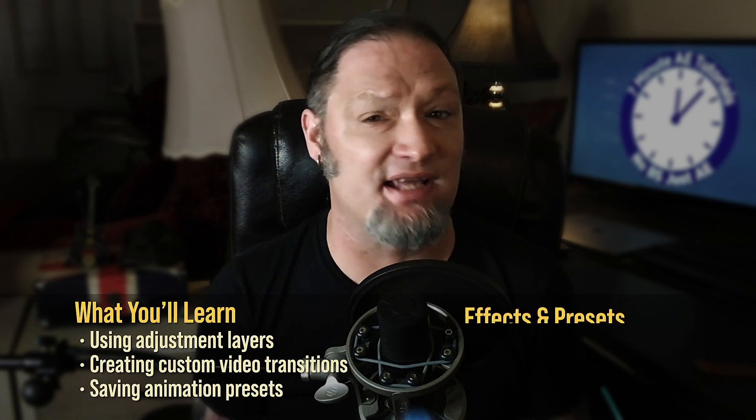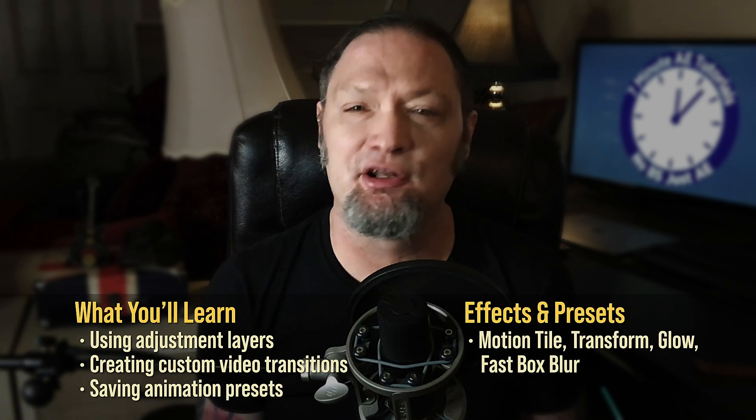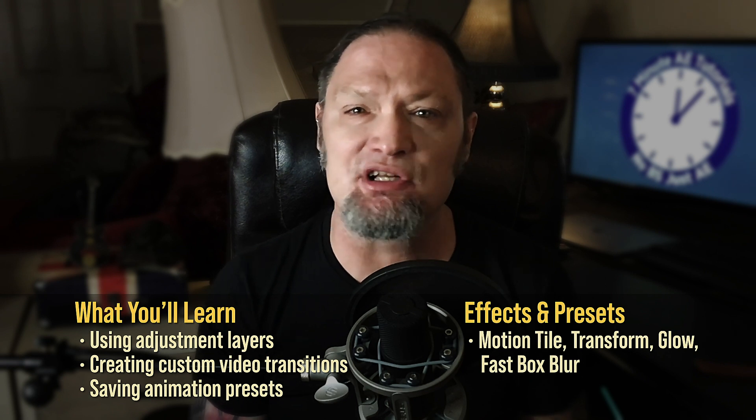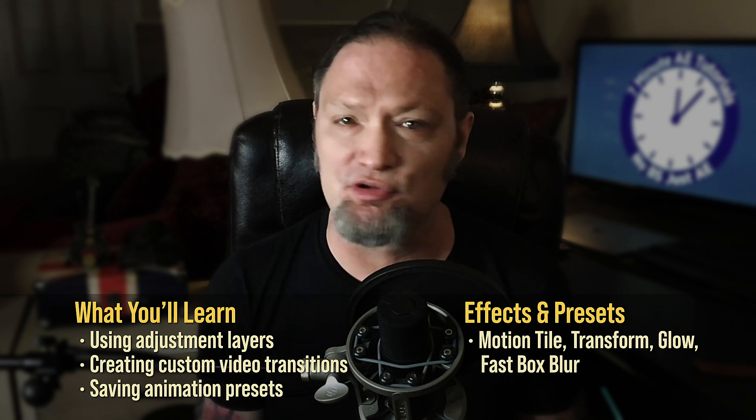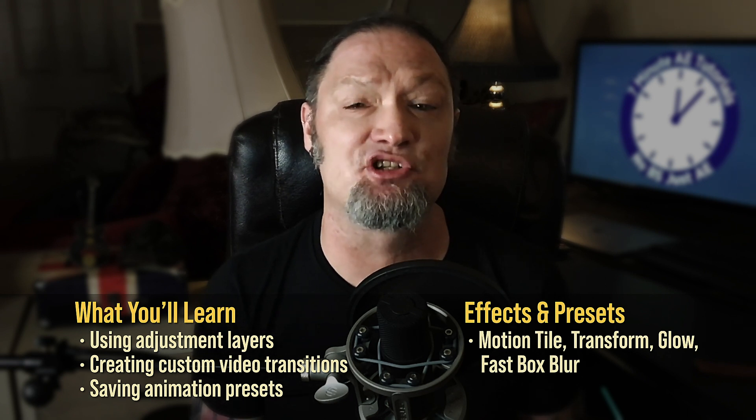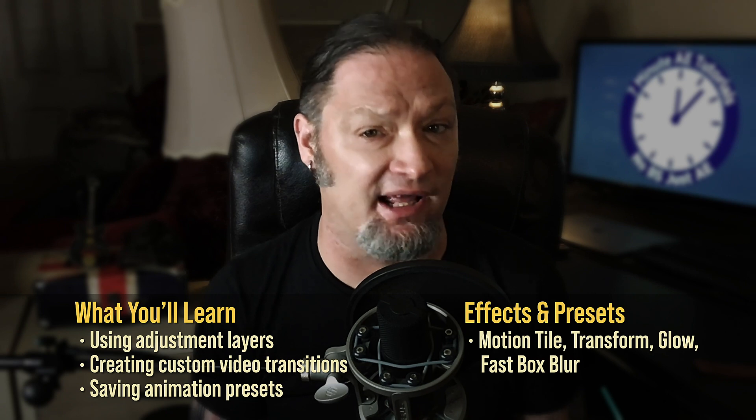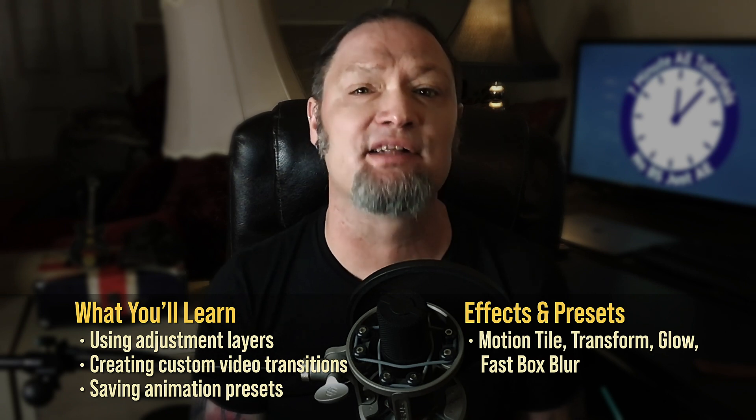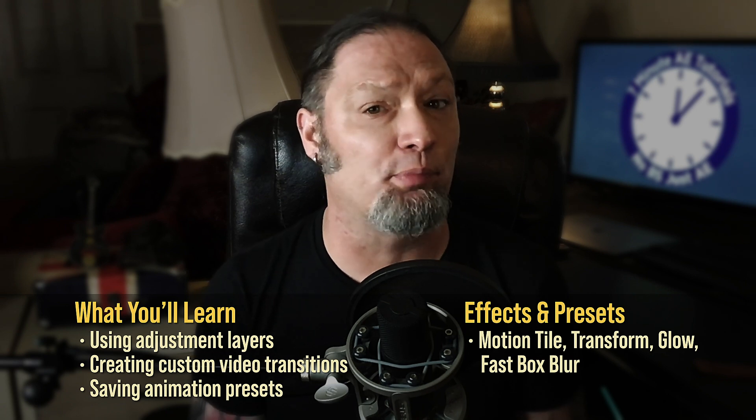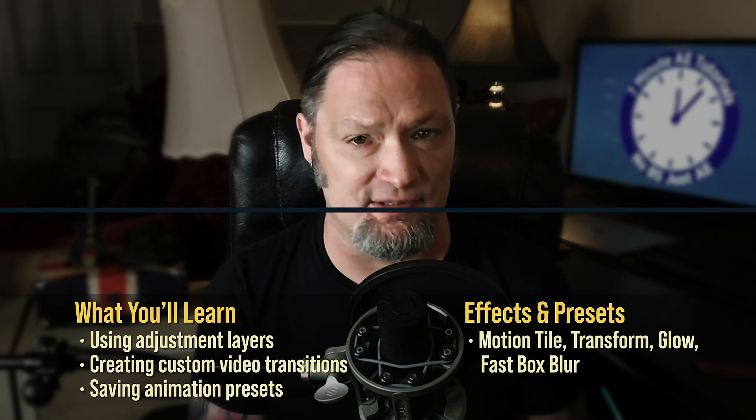This transition tutorial will help you develop skills using adjustment layers, saving and using animation presets, and using a combination of effects that you may not have even known were possible. You'll learn skills and techniques that you can use every day at your job, for your clients, and in your own personal projects.